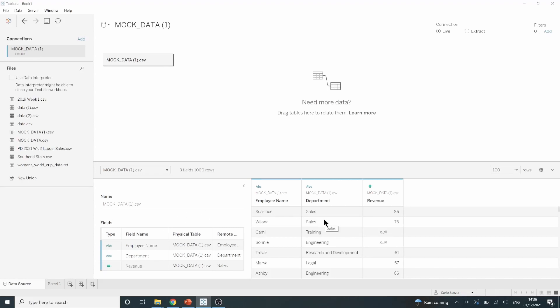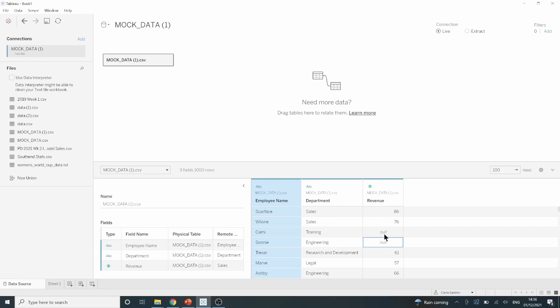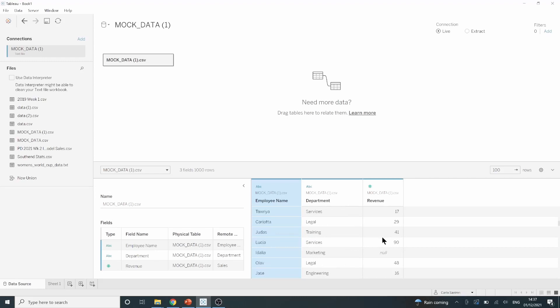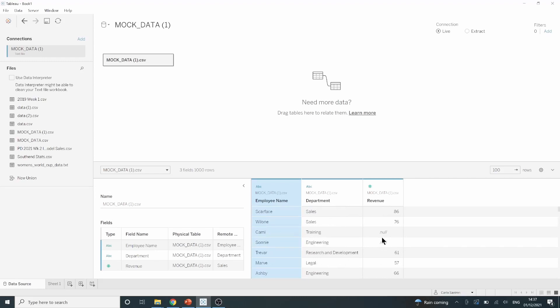As we can see this data set has employee name, department and revenue. In the revenue field we can see that we have a lot of nulls present where there should be values. This will impact us when we want to look at the average revenue for each department for example.